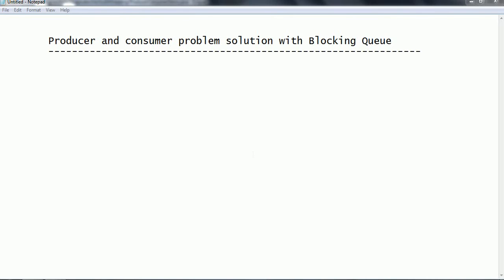Hi guys, this is Shivadi. Welcome to the session on Java multithreading. In this session we are going to look at how to solve the producer and consumer problem using blocking queues.